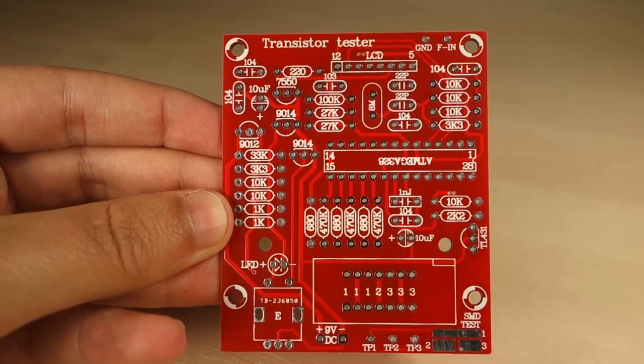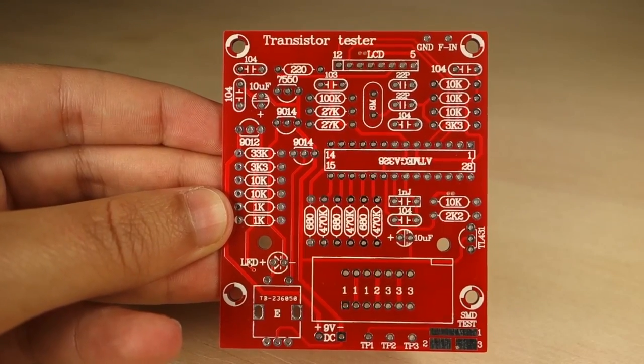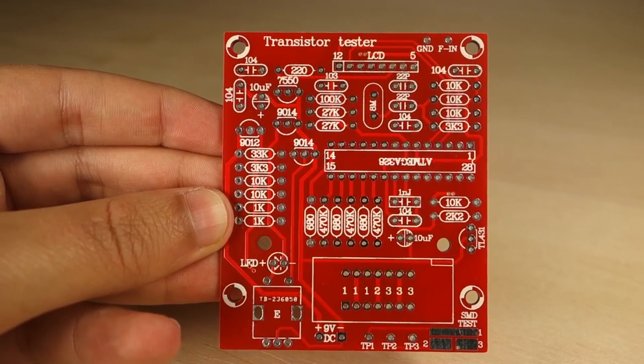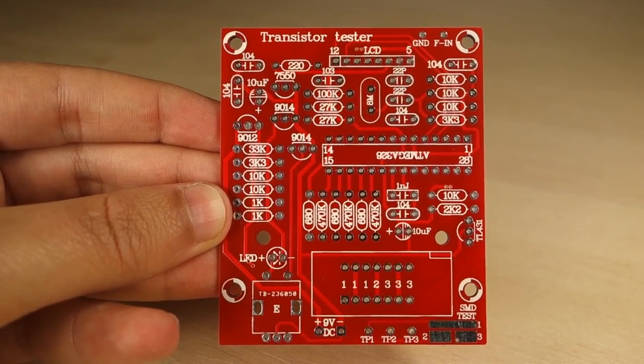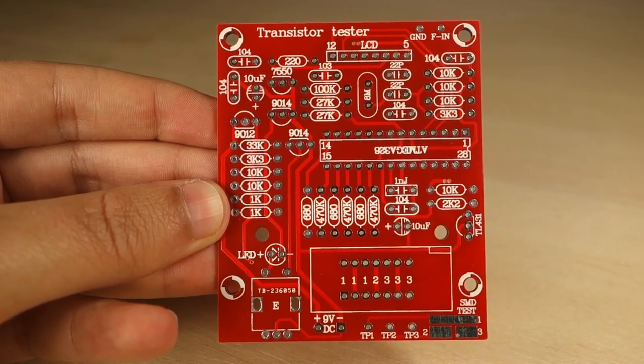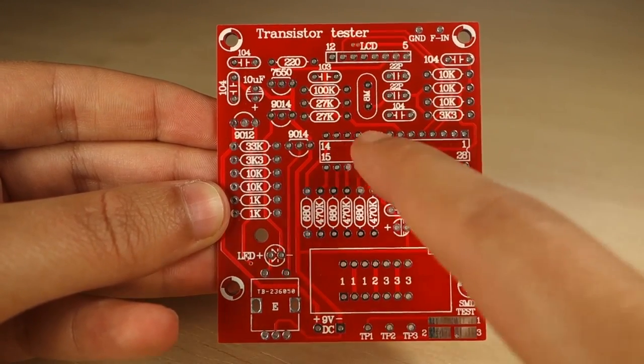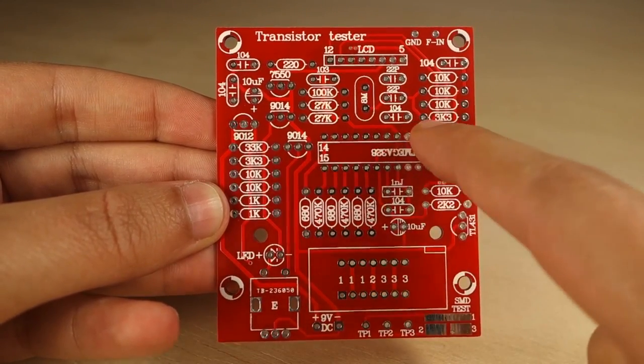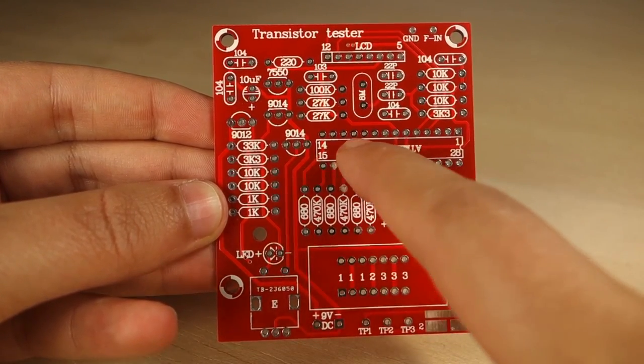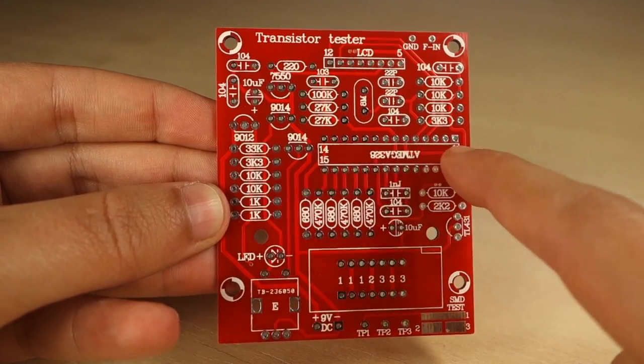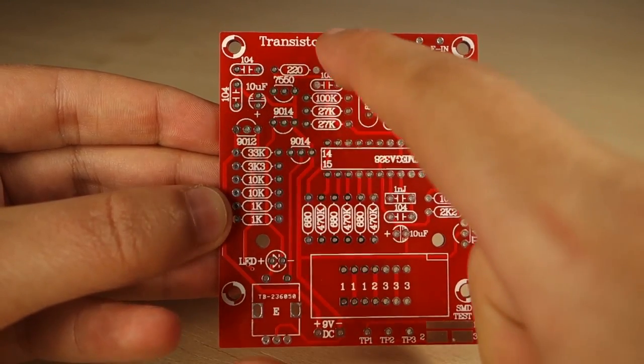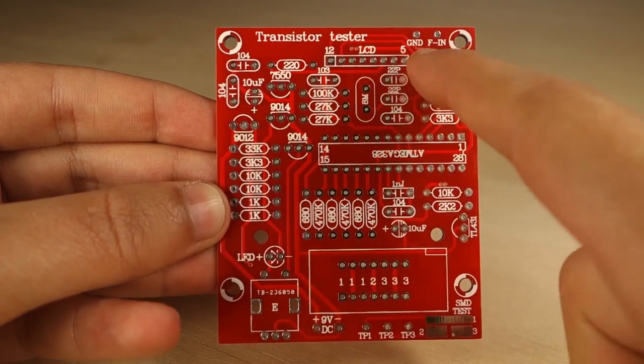Also, the PCB is well labeled, so you know exactly where to solder each component. For example, here is where you place the ATmega microcontroller, and here the LCD.